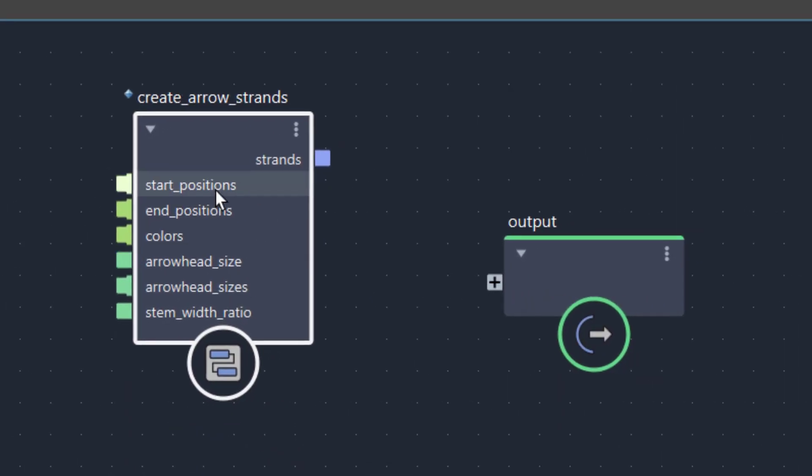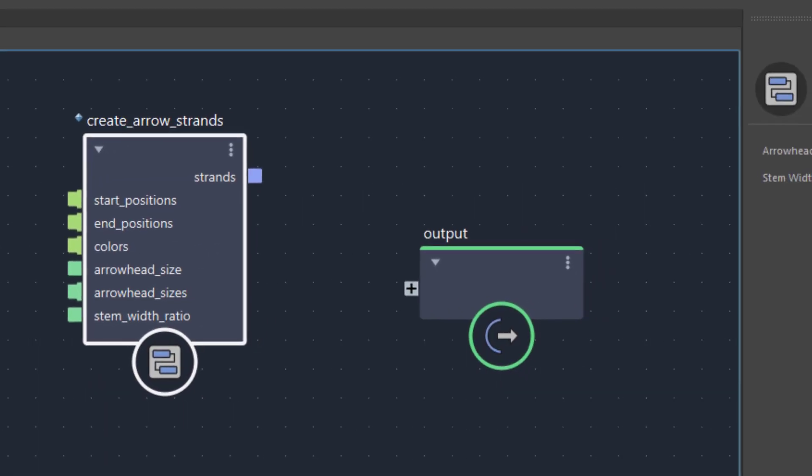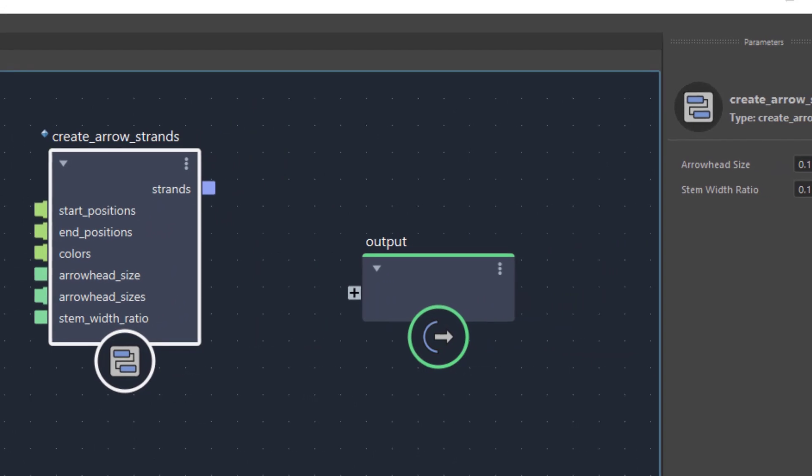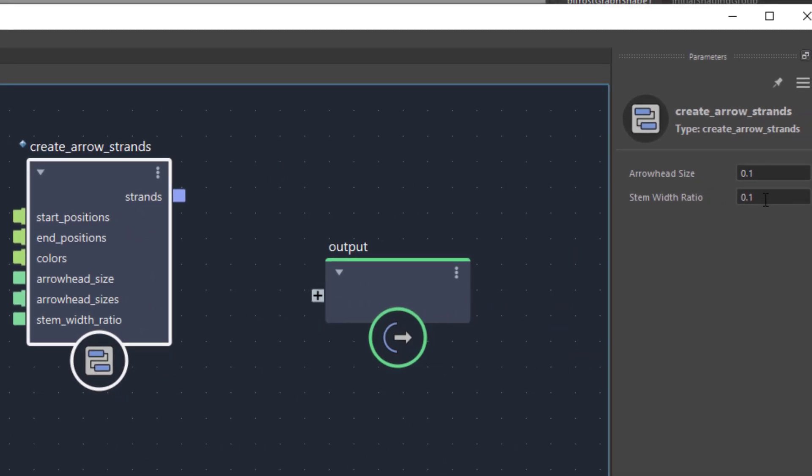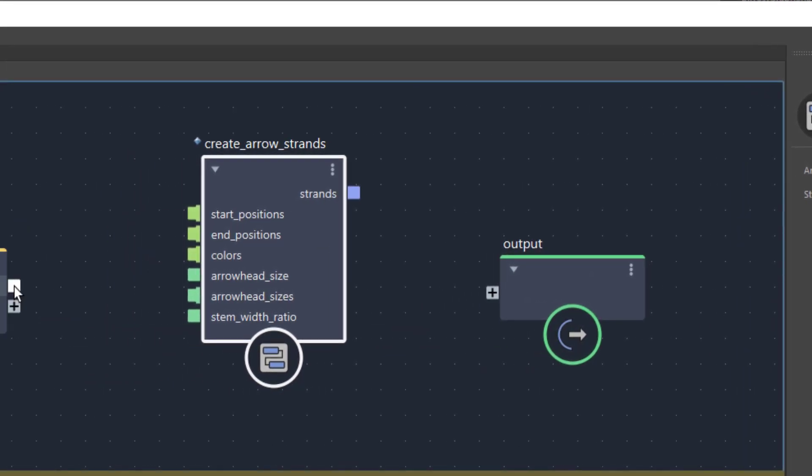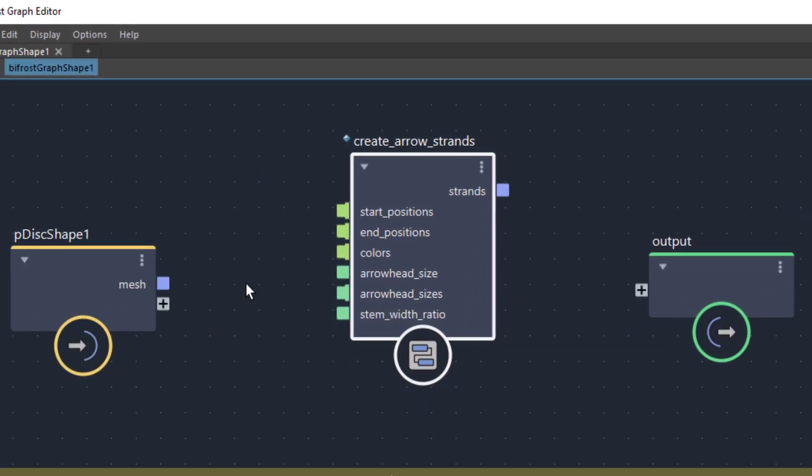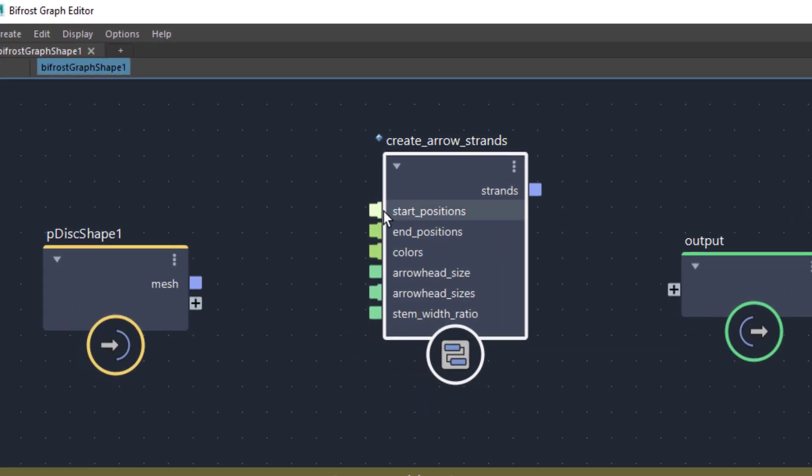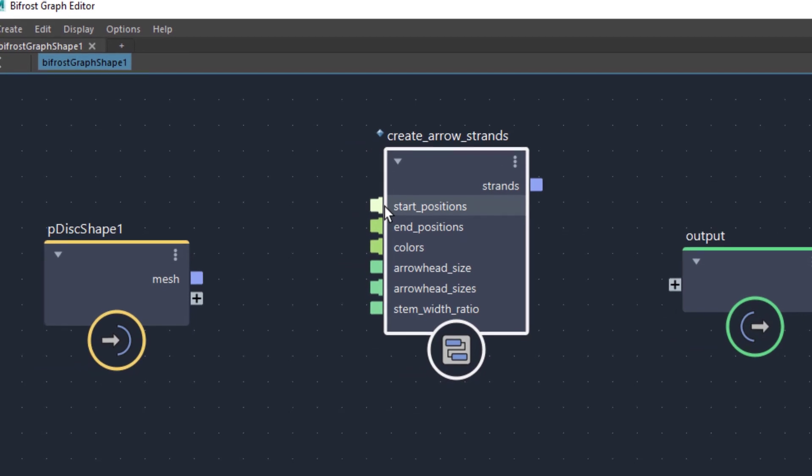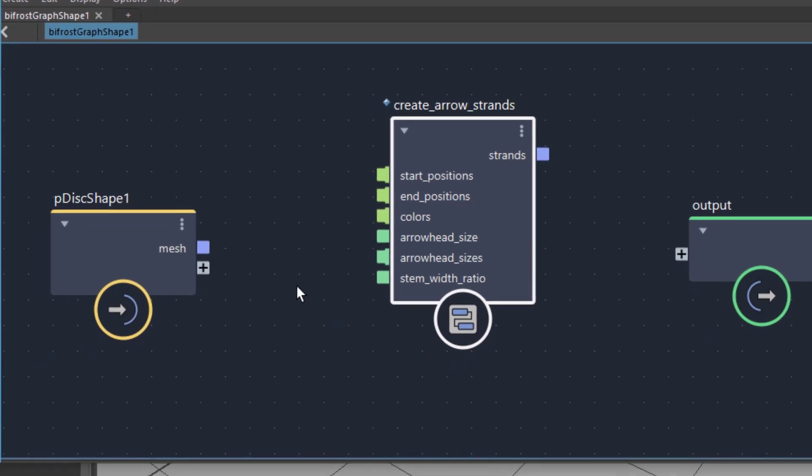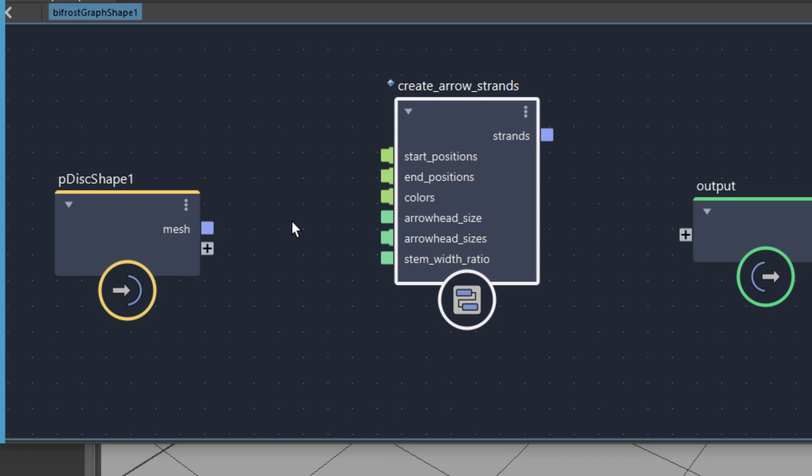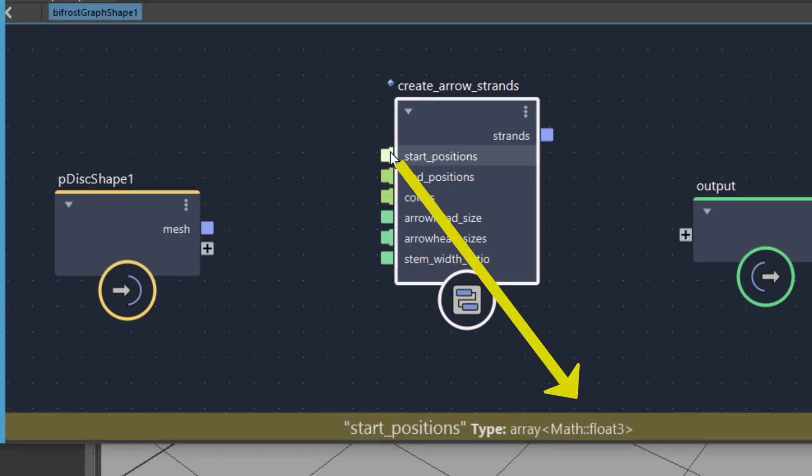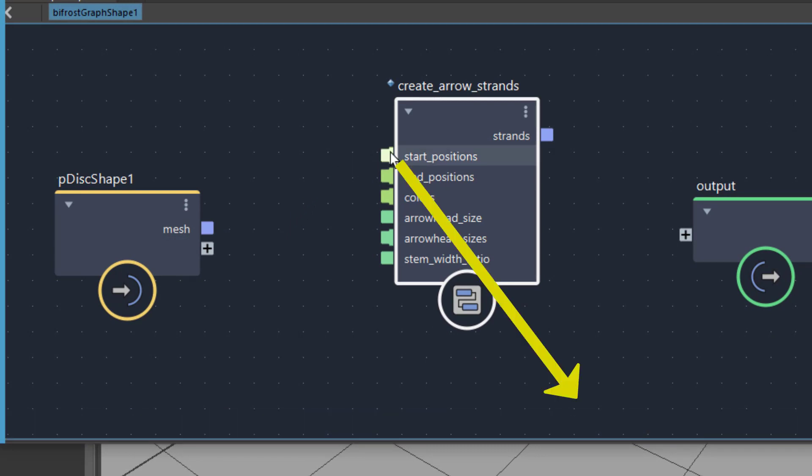This node, when we click it, we see arrow head size and a stem width ratio. So this is about the size of the arrow head and this is about the size of the stem. What we cannot do is connect the mesh to the start positions, for example, where the arrows are supposed to start. Because this is blue and this one is an object node and this is a math float 3 node. That means it's a vector.